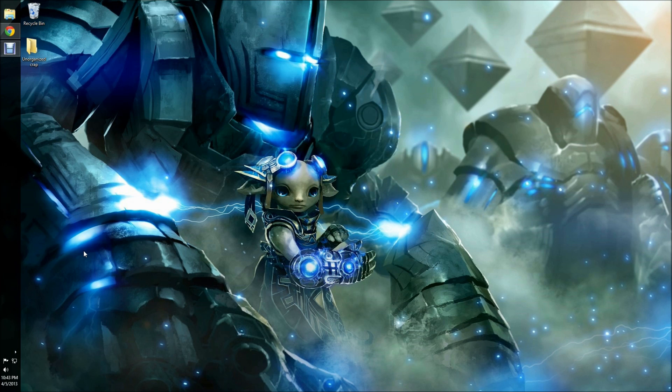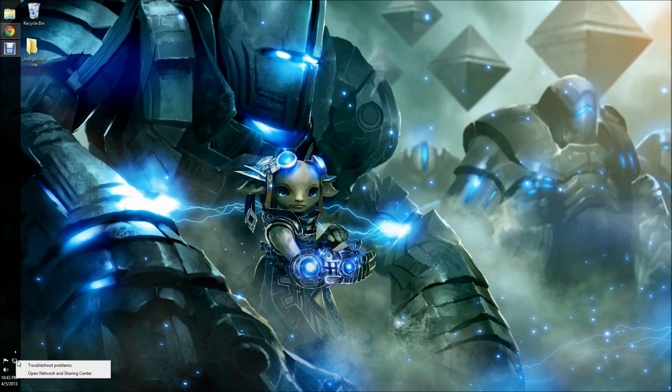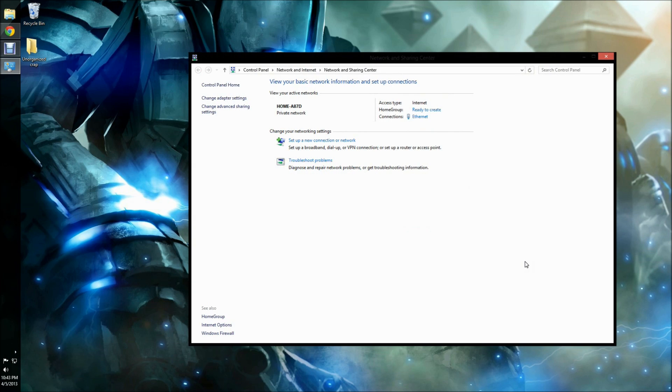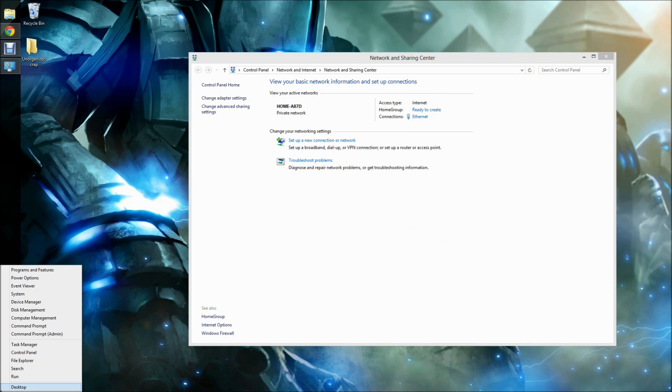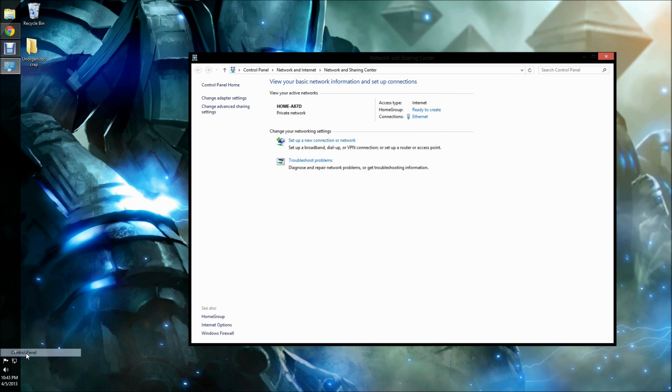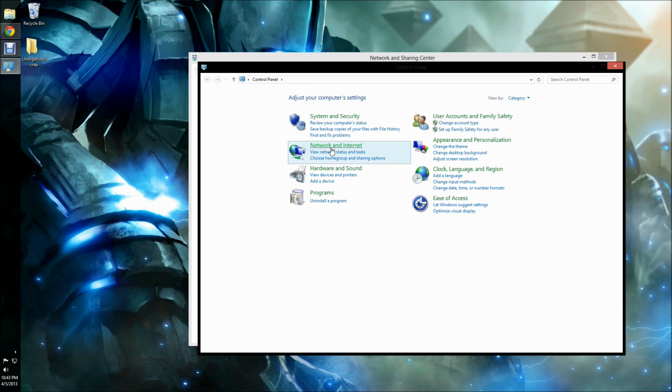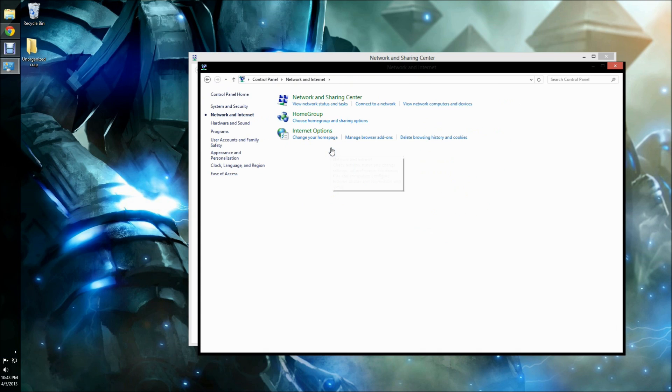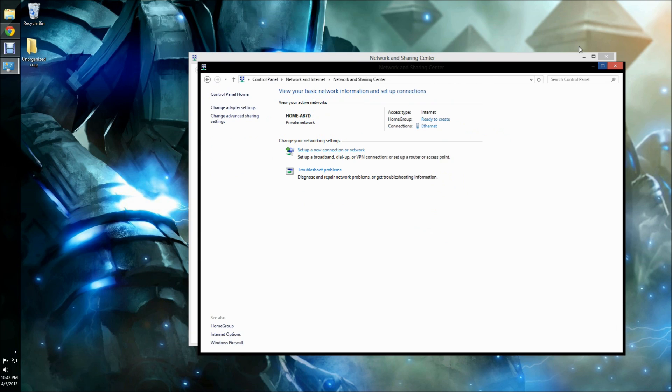I am using Windows 8, so this tutorial may vary depending on your Windows operating system. First, you'll want to get to your Network and Sharing Center. To get to it from the Control Panel, you'll want to click Network and Internet and Network and Sharing.